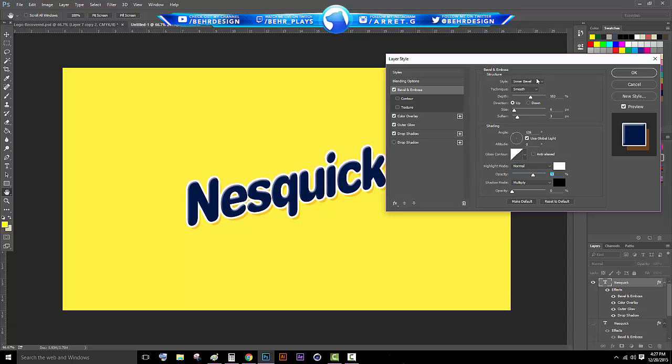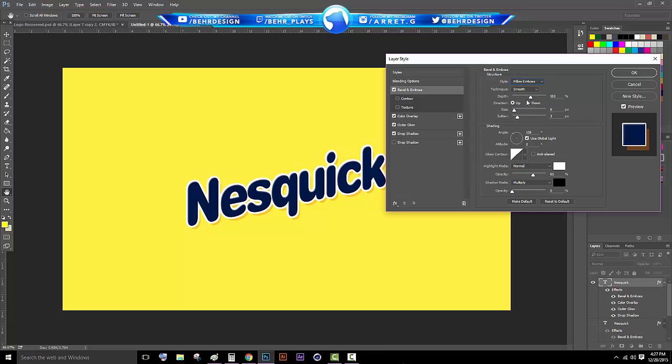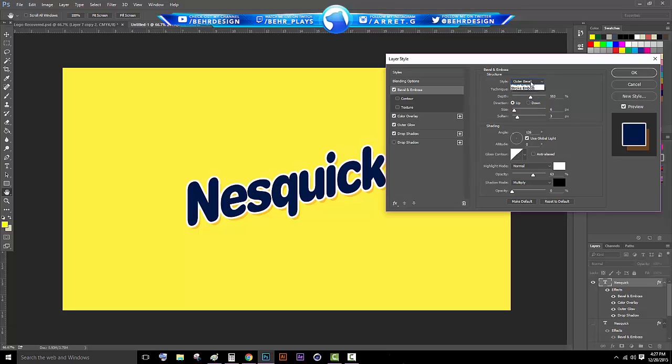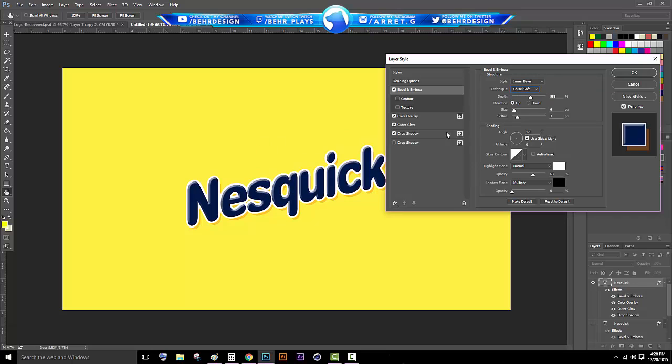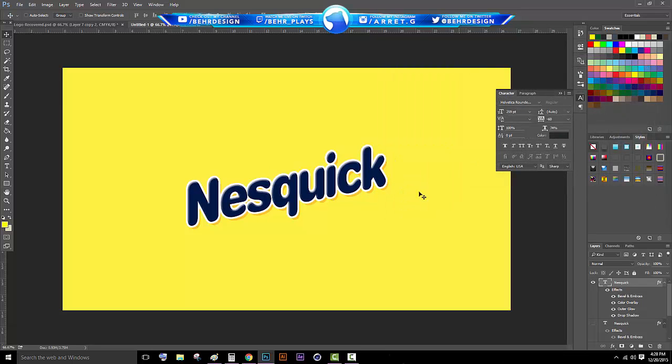The last thing you can do with this is go to Inner Bevel. You can change it to Emboss, Pillow Emboss, Stroke, Outer Bevel, and then last but not least the Inner Bevel. Technique you can make it Chisel Hard which makes it more of an in-depth look, then Chisel Soft which brings out the curves. I like using it on Smooth mostly and then just click Enter.